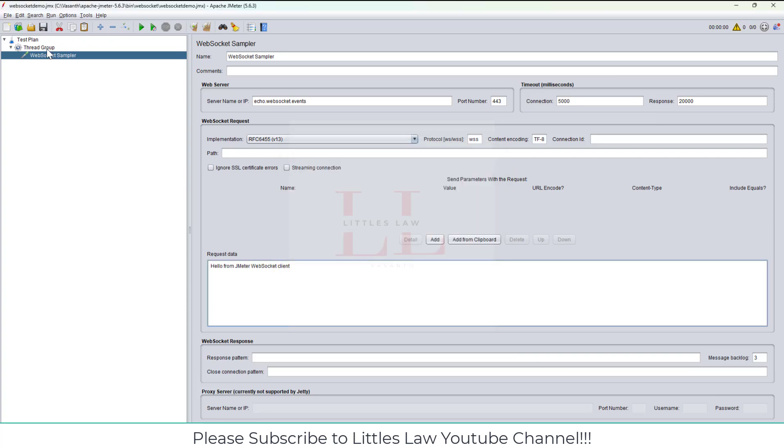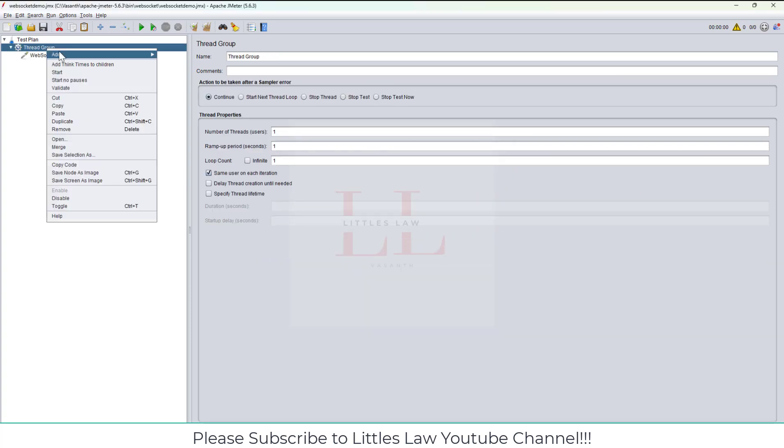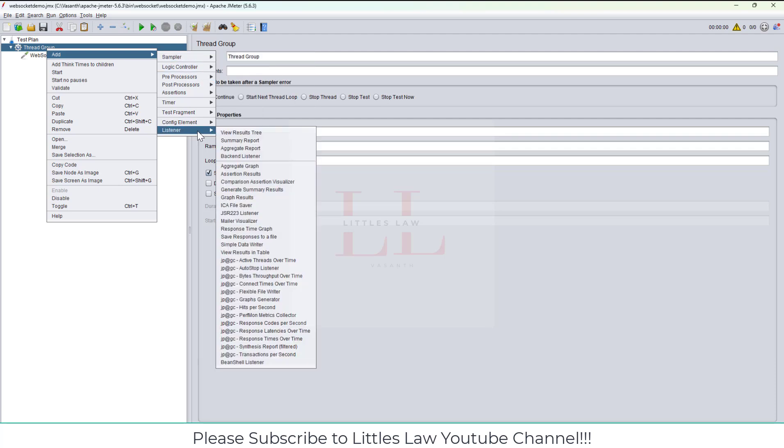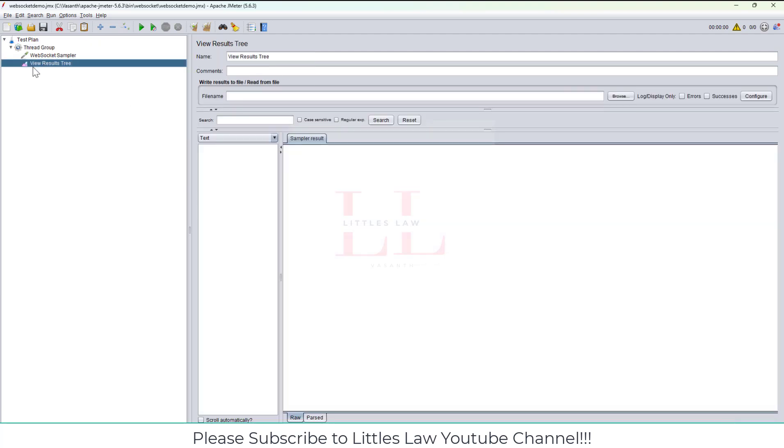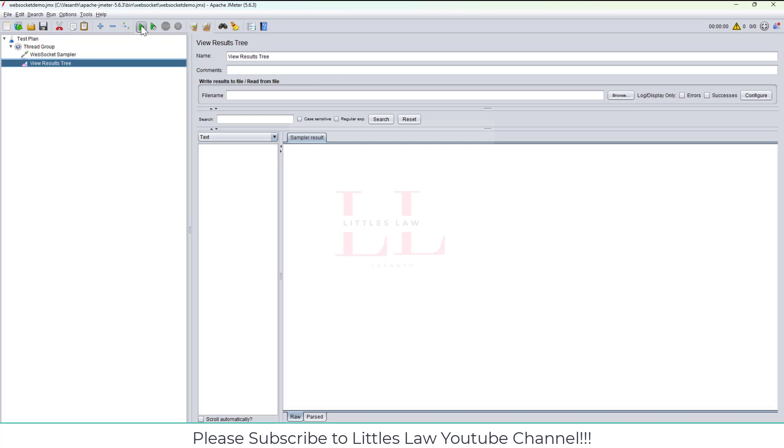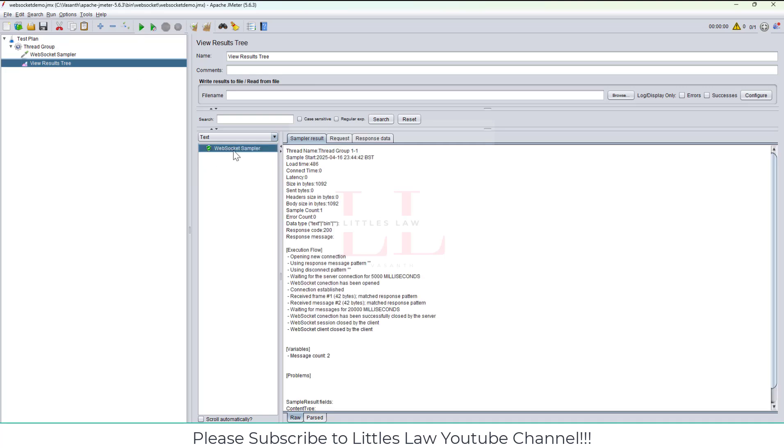The protocol I'm going to change to WSS. This is the protocol we need to use to send a WebSocket request. For the path, I'm not using anything for now. I'm not going to add any ignored SSL certificate errors or streaming connections. The request data: I'm going to send 'hello from JMeter WebSocket client' and the WebSocket will respond back to me.